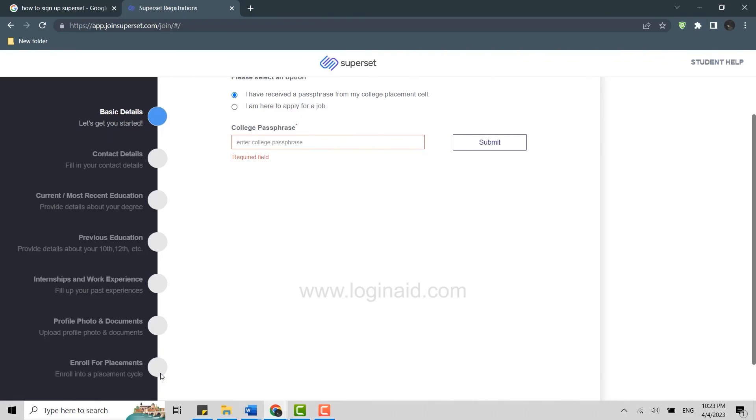So this is the process how you can sign up for Superset. Hope this video was useful. Please like and subscribe to the Logging In channel. Thank you for watching till the very end.